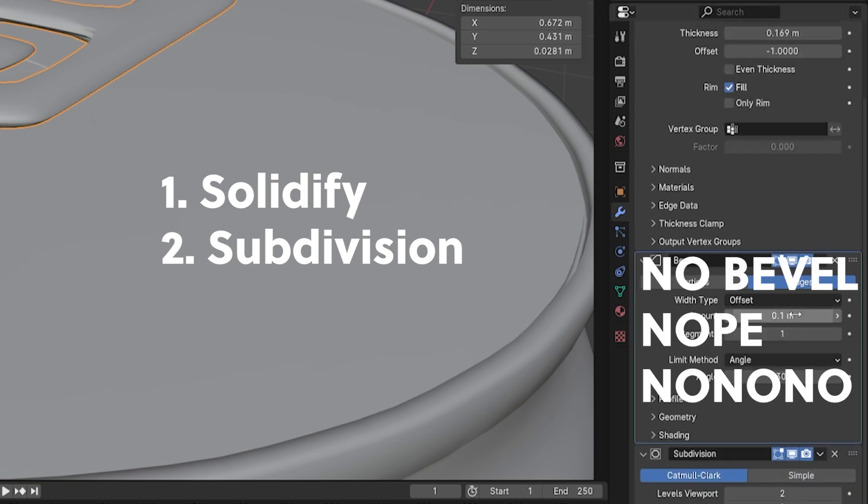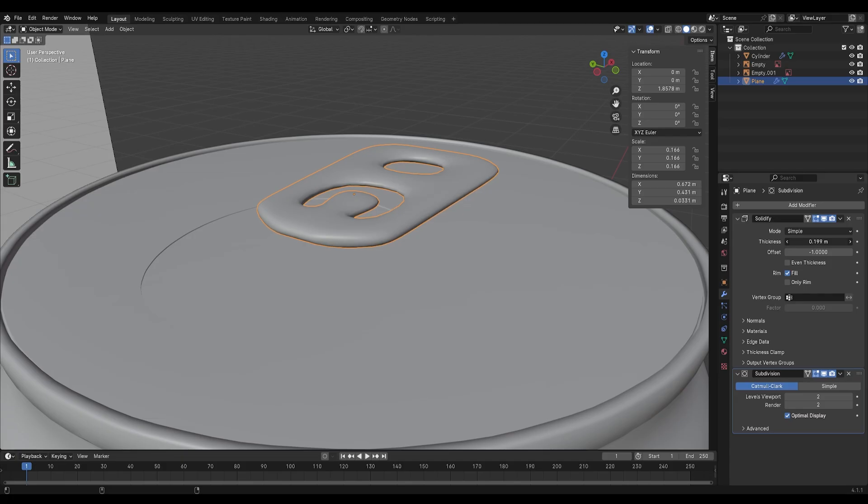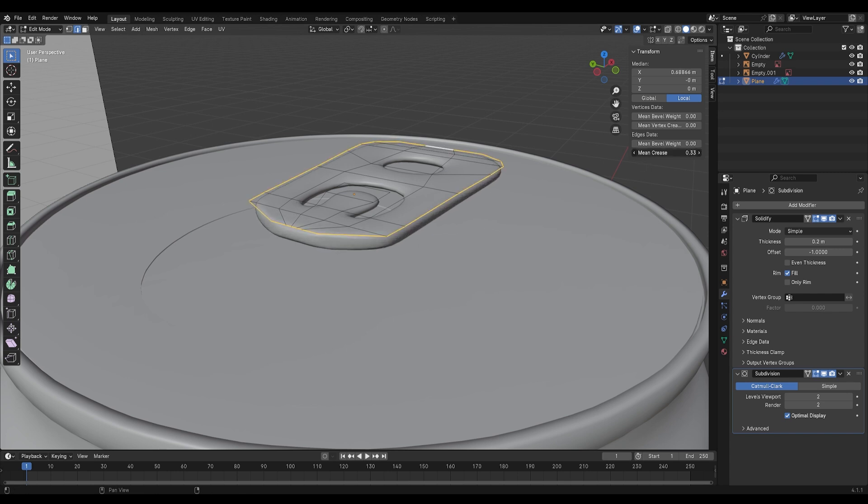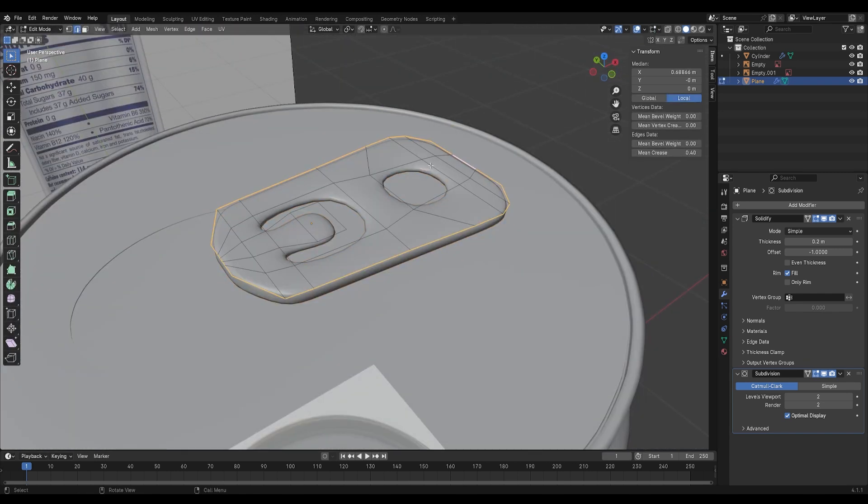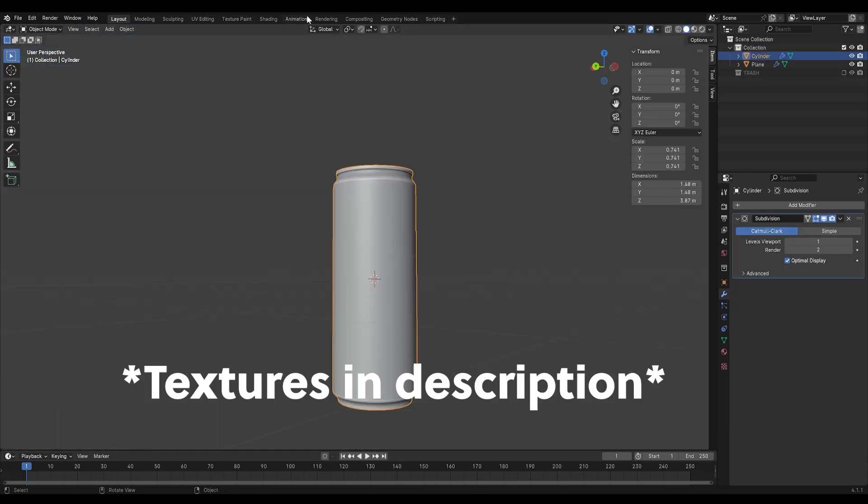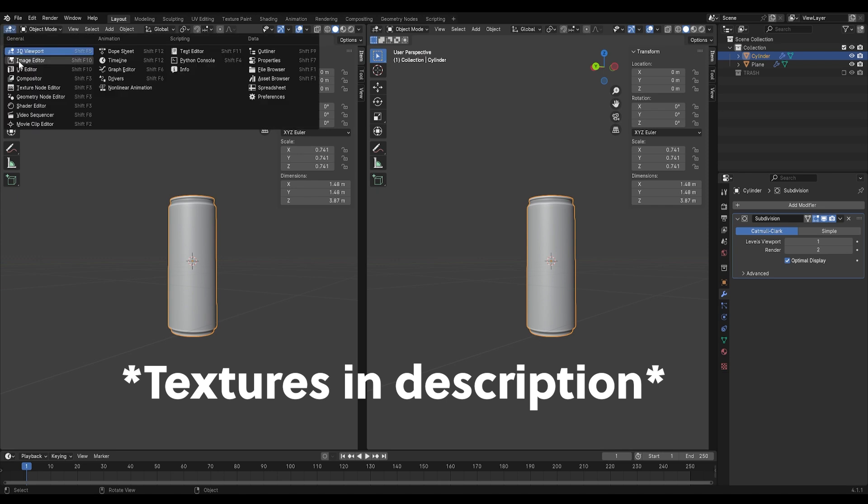Add a subdivision and solidify modifier and crease the edges like this. Adjust the thickness if you need to. Once you're happy with the shape, hide the reference image and let's move on.